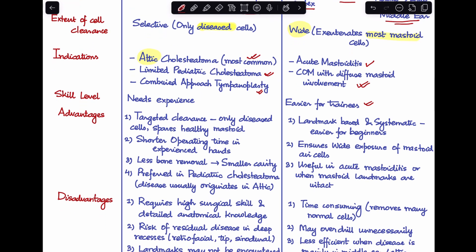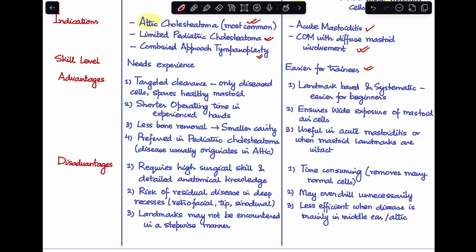Let's look at the advantages and disadvantages of both techniques. Starting with inside-out mastoidectomy: the first advantage is targeted clearance — we remove only the diseased cells and spare any healthy mastoid. Second, if the surgeon is experienced, this involves a shorter operating time because you are not removing all normal mastoid air cells. Third, there is less bone removal, therefore smaller cavity formation. Lastly, it is preferred in pediatric cholesteatoma since disease usually originates in the attic region.